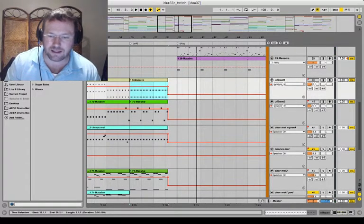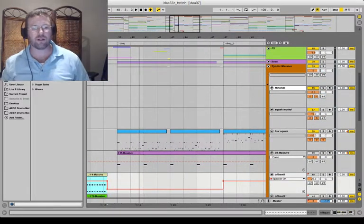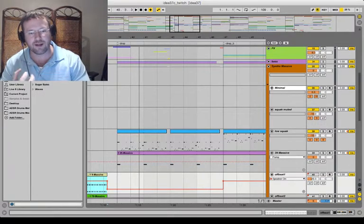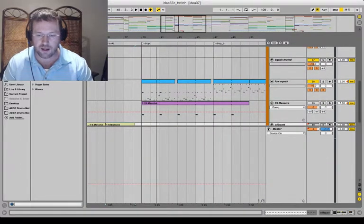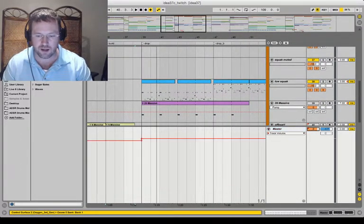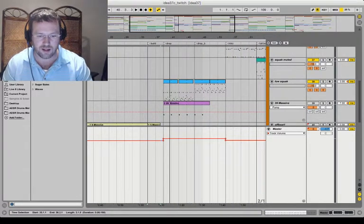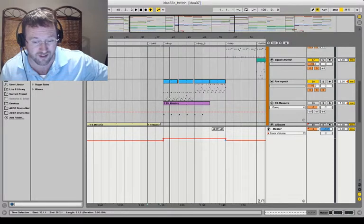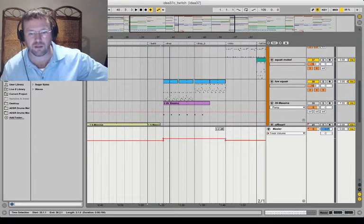Space is key on these drops — right before a drop it's totally essential. If you don't have any space before a drop it doesn't set it apart. Now I want to show you another little thing I learned: on my master track, who said you can't automate the master track? On just the drop I am raising the master volume by about a decibel — it's very minimal — but it just gives a little bit of punch.